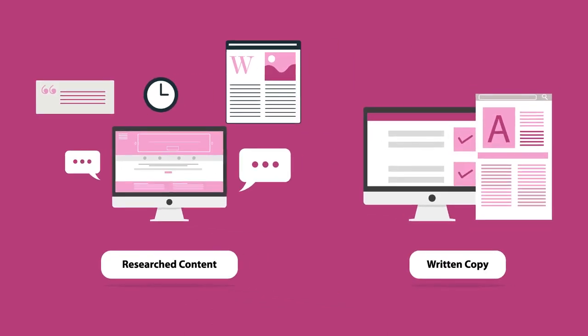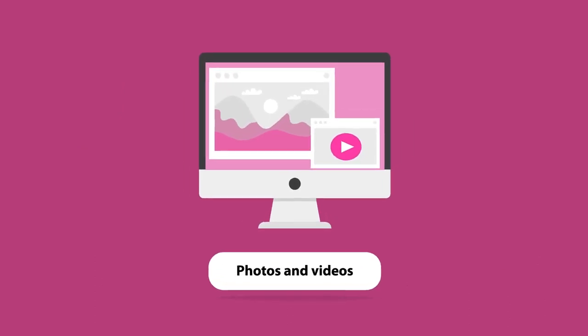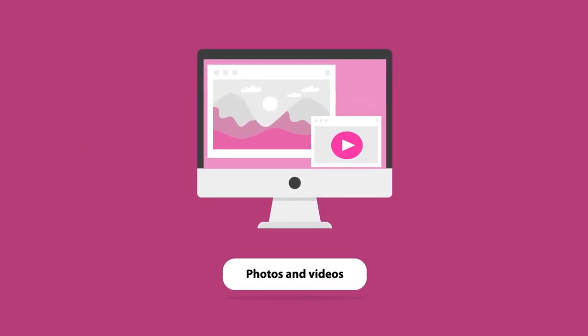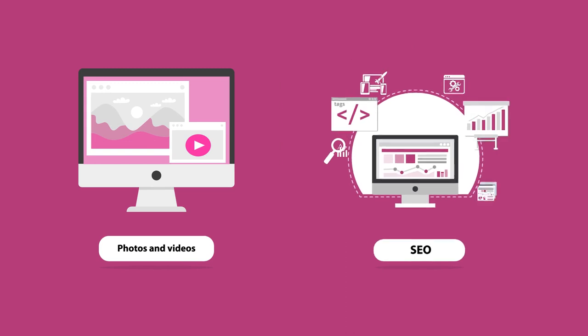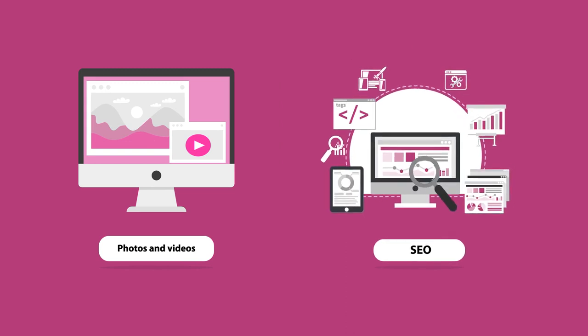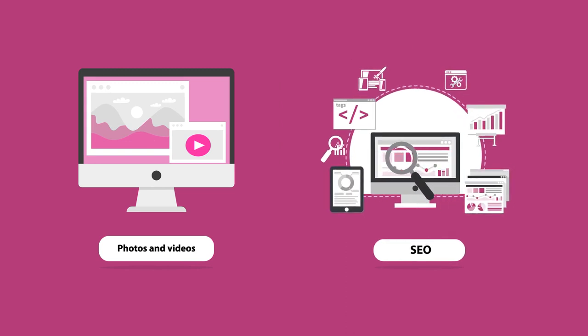Written copy that's engaging, shareable, and resonates with your customers. Photos and videos that look and sound on brand. Search engine optimization, not only optimized for your visitors, but for search engines too.